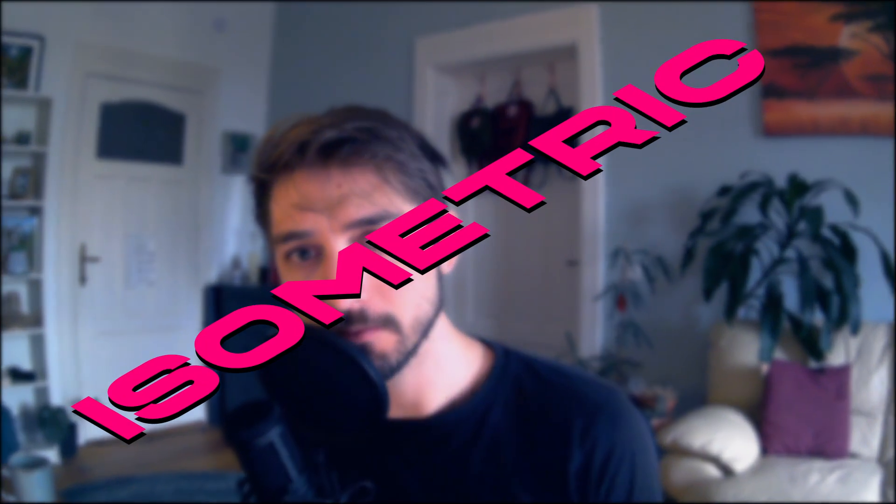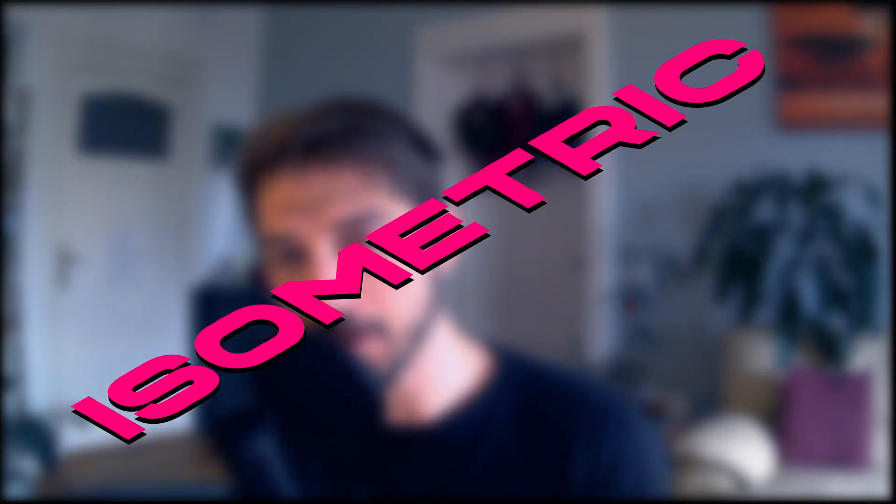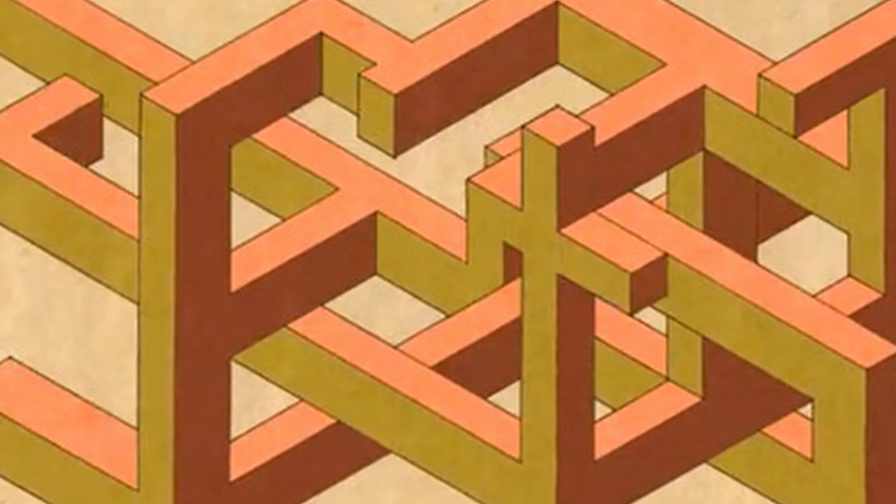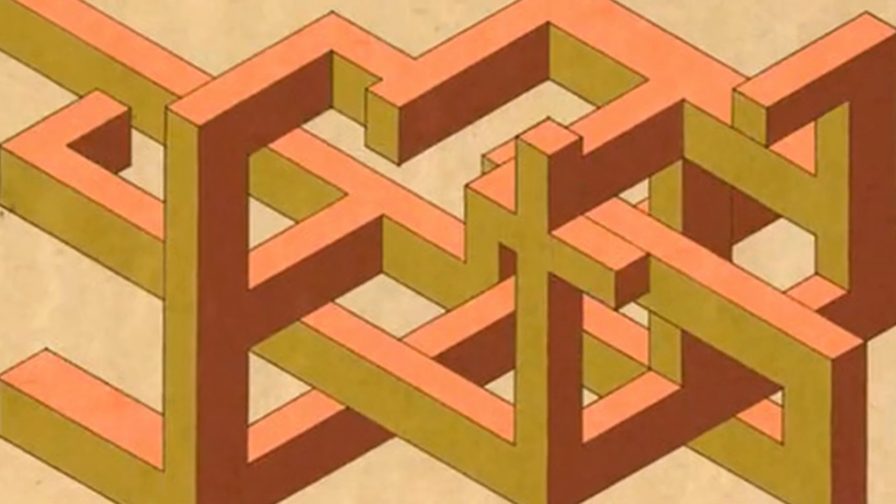Ever since I was a kid, I had a soft spot for the isometric art style. There's something about it that just draws you in.